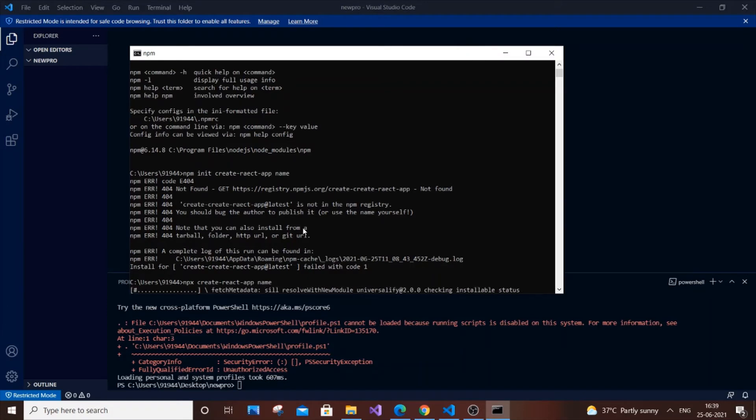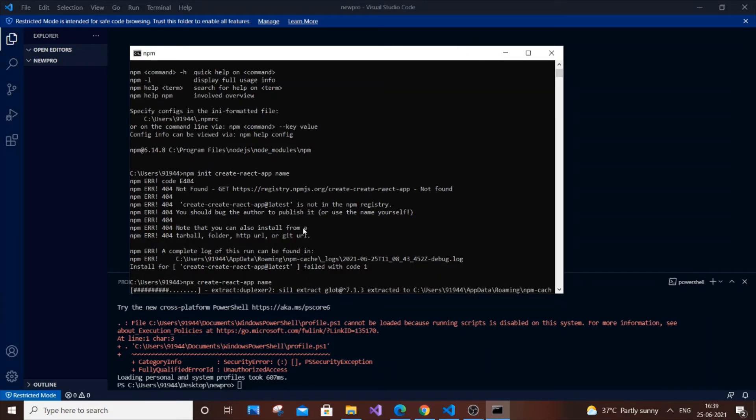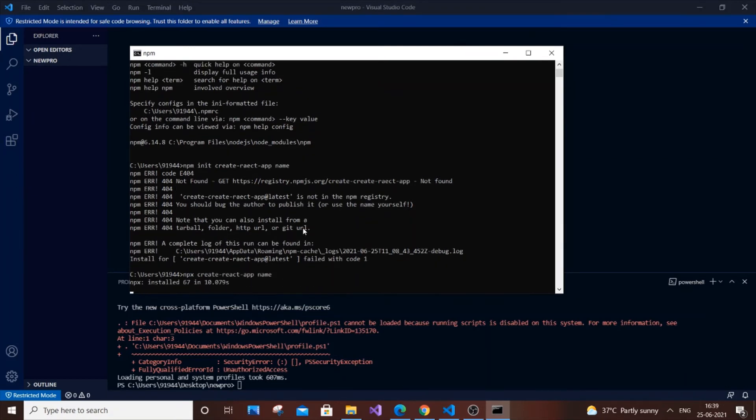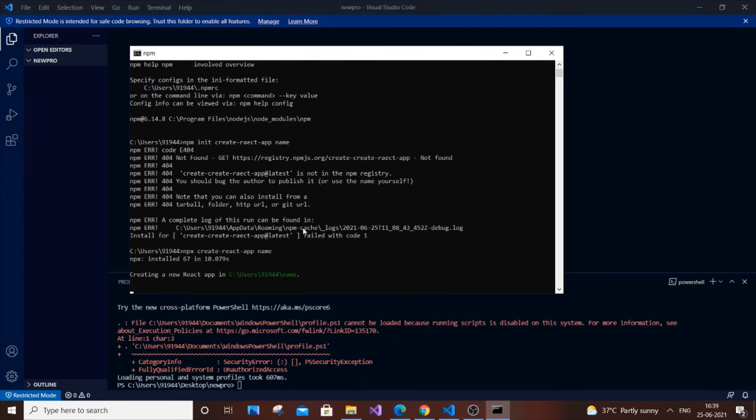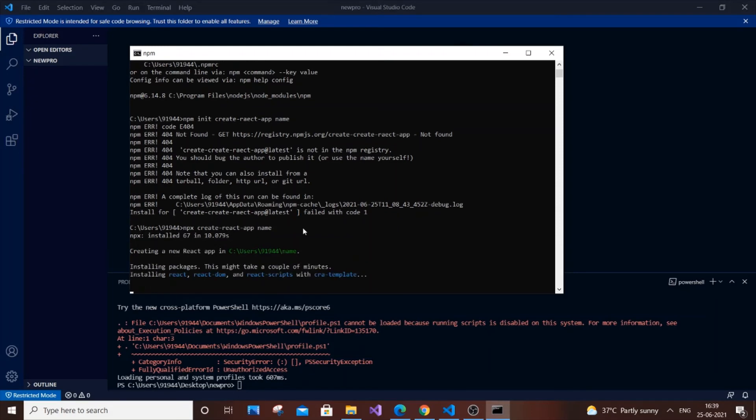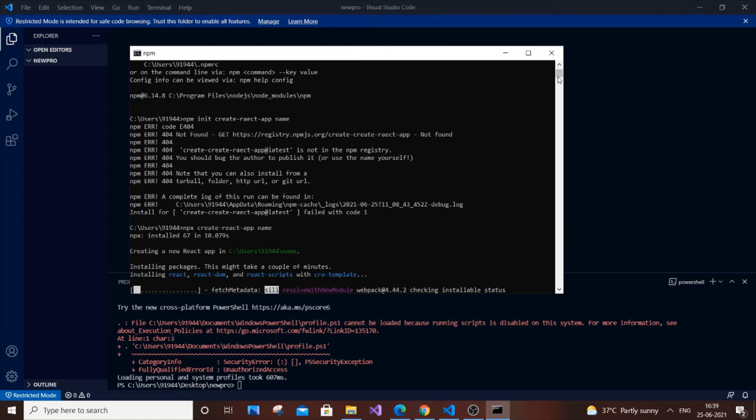I will just wait till the download is completed. As you can see here, it's saying creating a new React app, so it's working perfectly. Suppose if it doesn't work with npm, just try with npx. It's the same command, just use npx instead of npm. That's it.